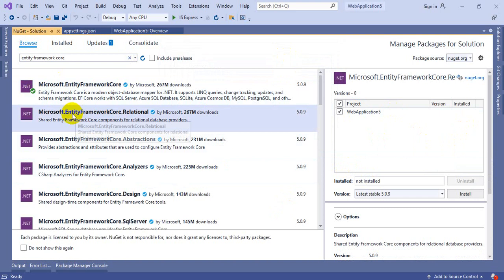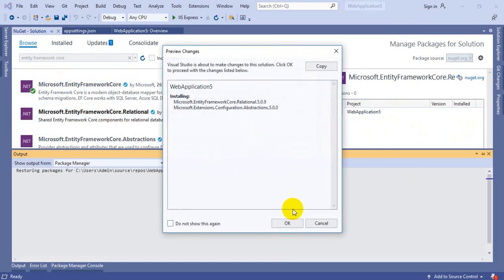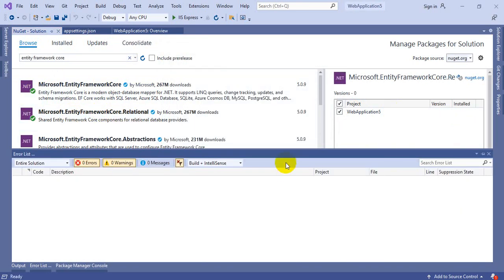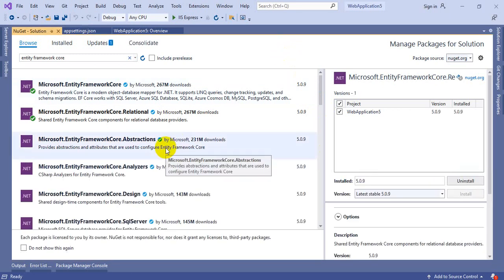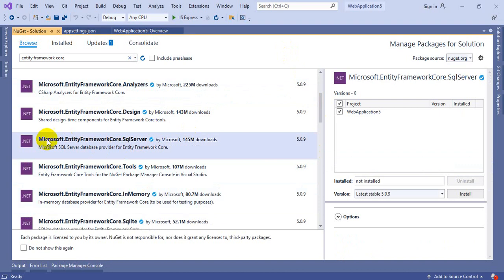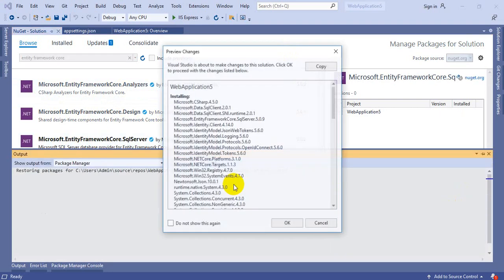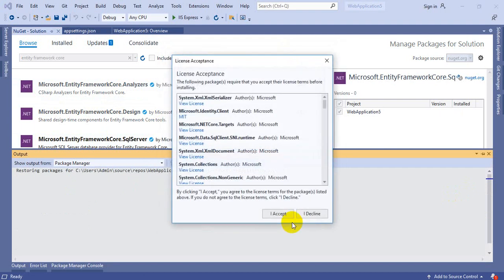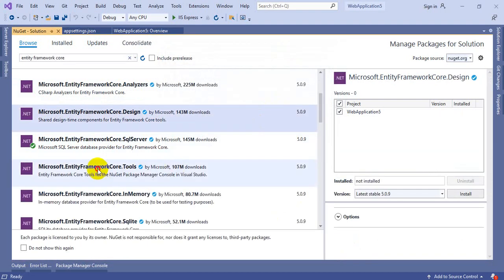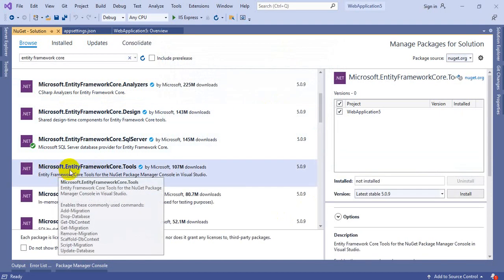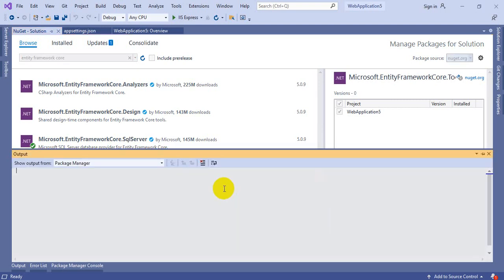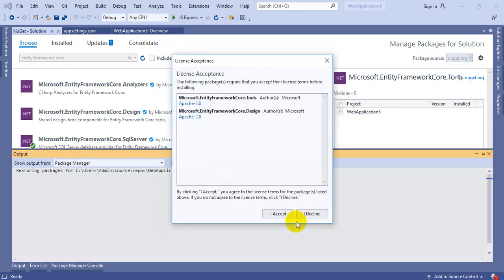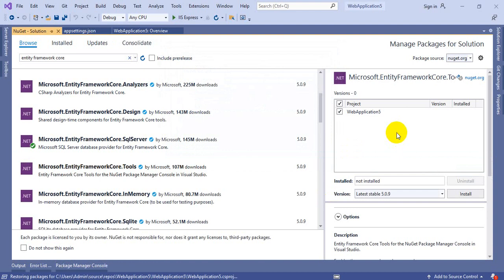Once it is installed, go for EntityFrameworkCore.Relational. This is optional. If you have this, you won't get further errors while building or generating the migrations. Next, install Microsoft.EntityFrameworkCore.SqlServer. After that, go with Microsoft.EntityFrameworkCore.Tools. These are already covered at the time of Entity Framework.